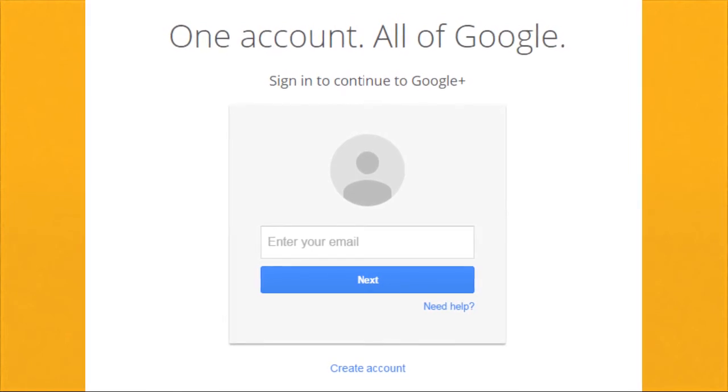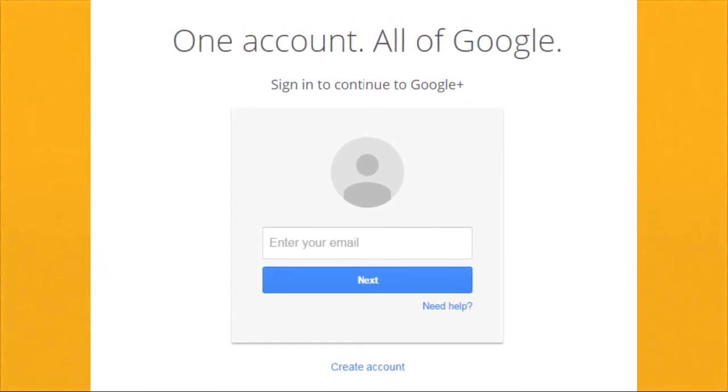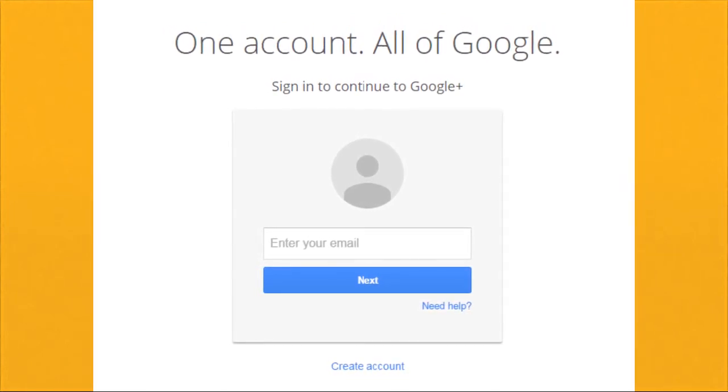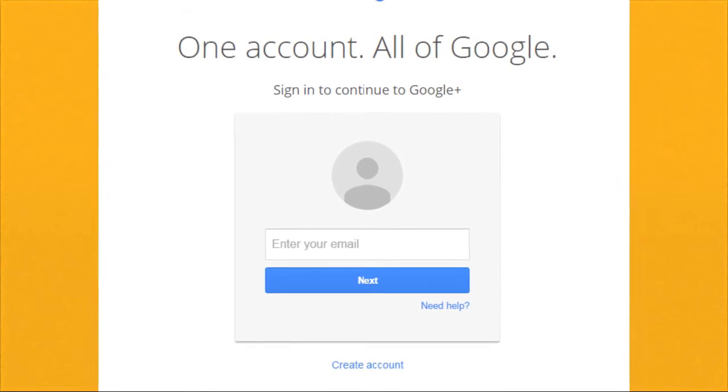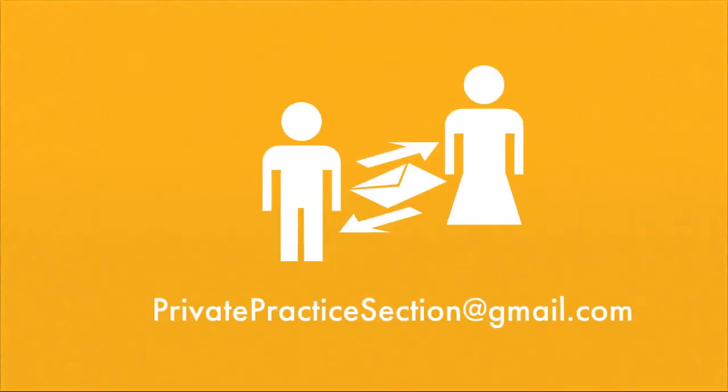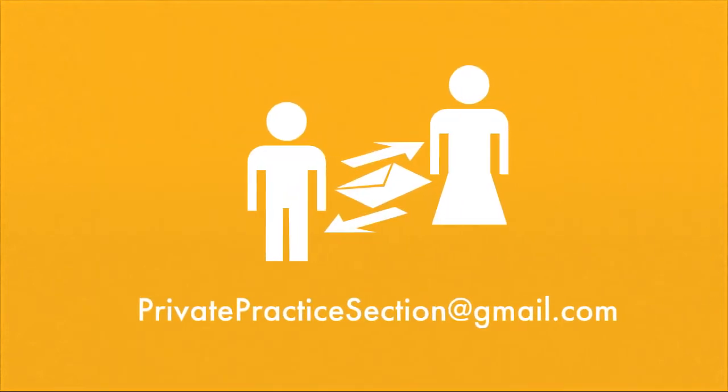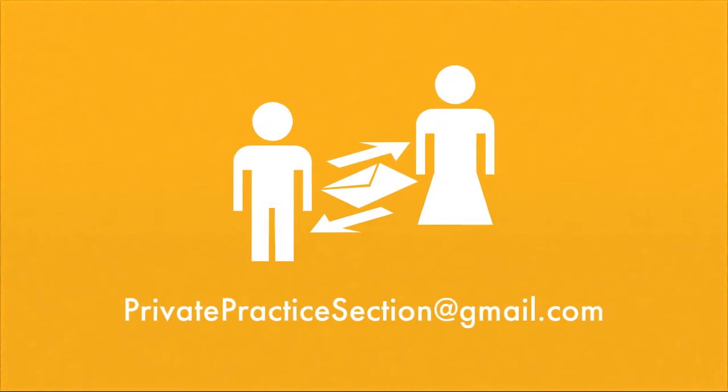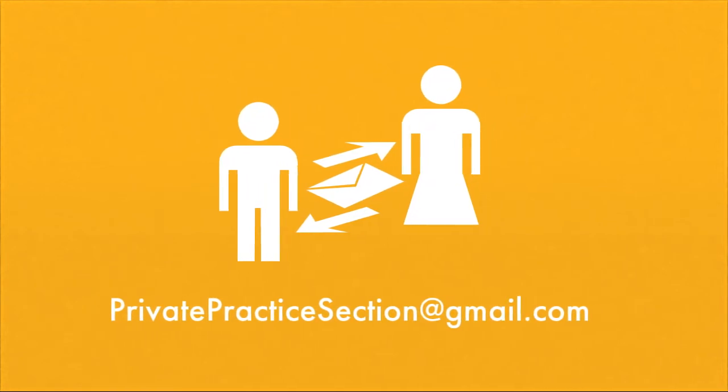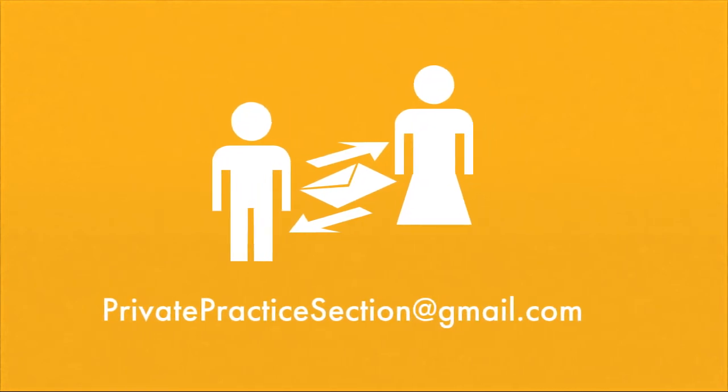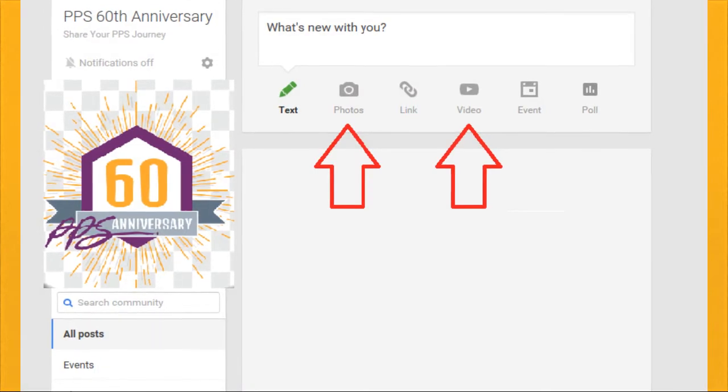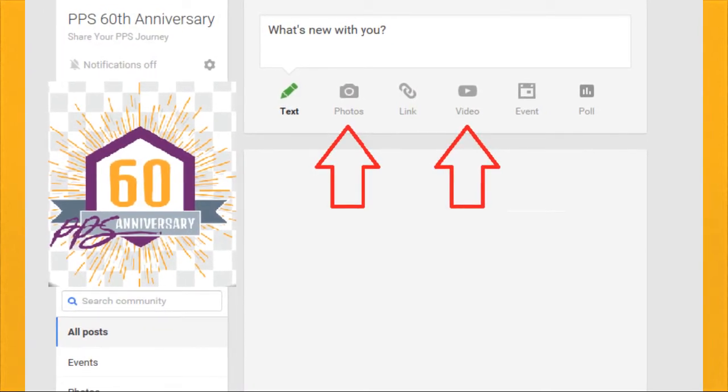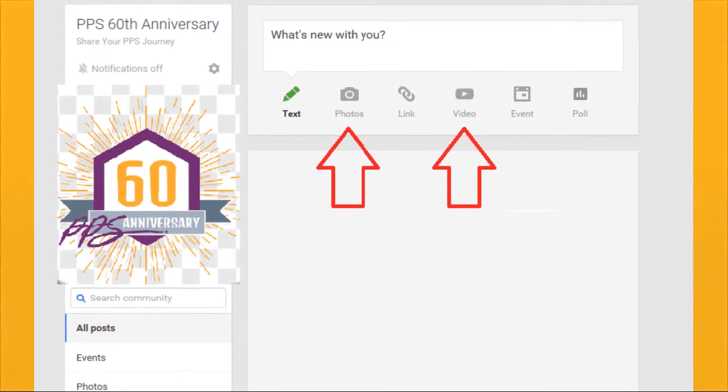If you don't have a Google account, click on the small blue text below the sign in box that says Create Account. For those who don't want to join the Google community, you can email your photos and videos to privatepracticesection at gmail.com. Once you are signed in, you will land on a page that looks like this.